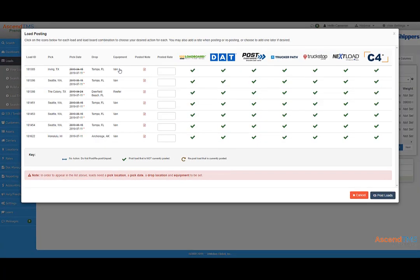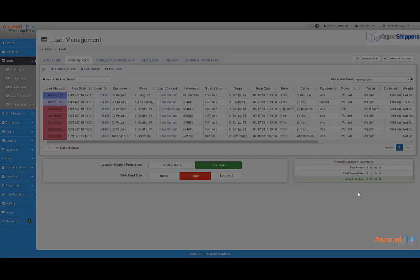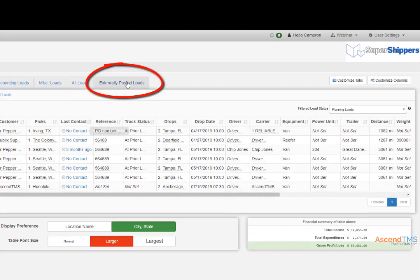This screen here will allow you to select or deselect which of the load boards you want to post to. Your externally posted loads tab is a quick and easy way to see successful and unsuccessful postings.